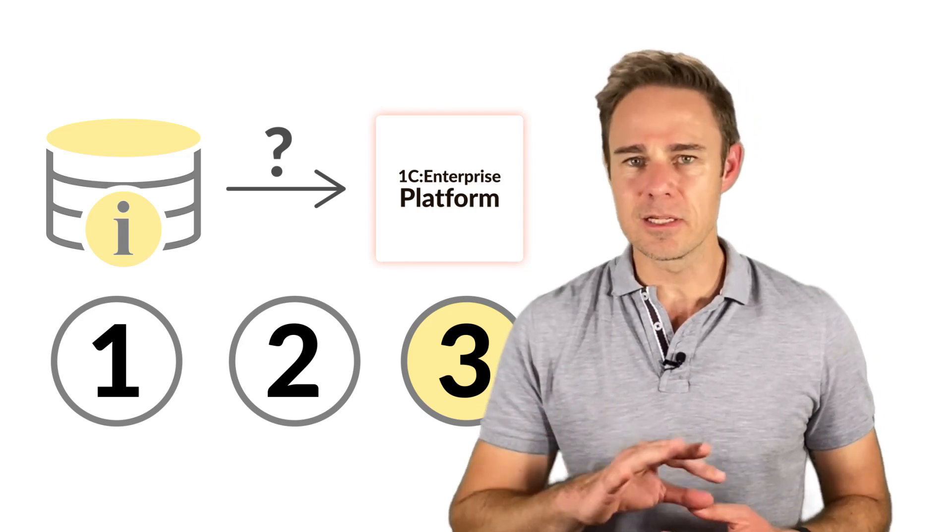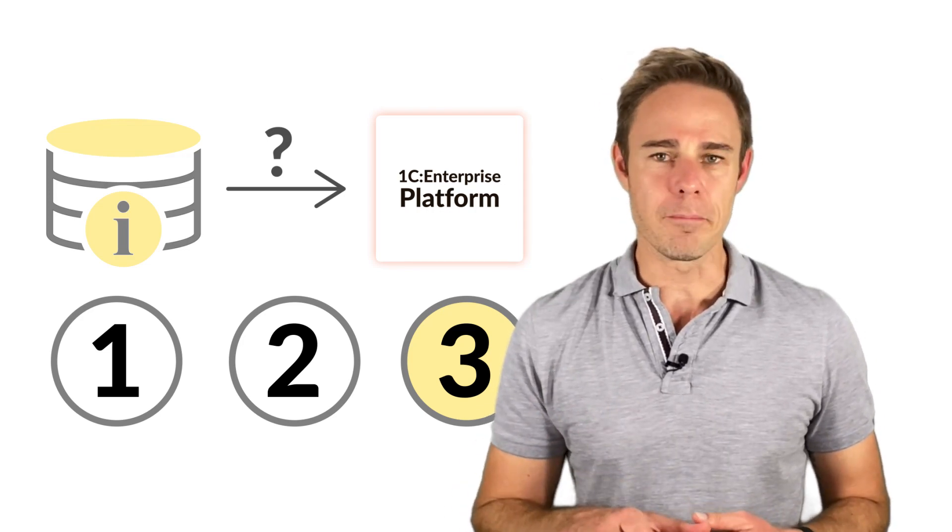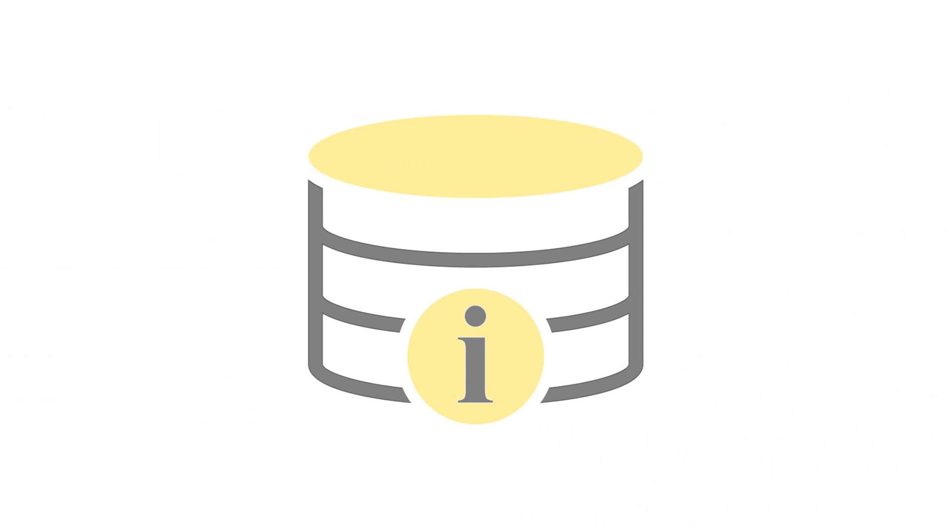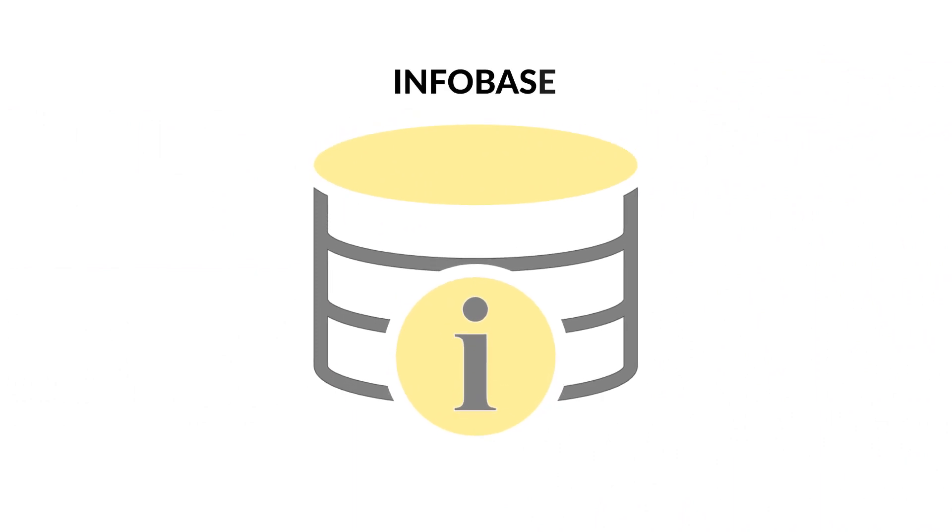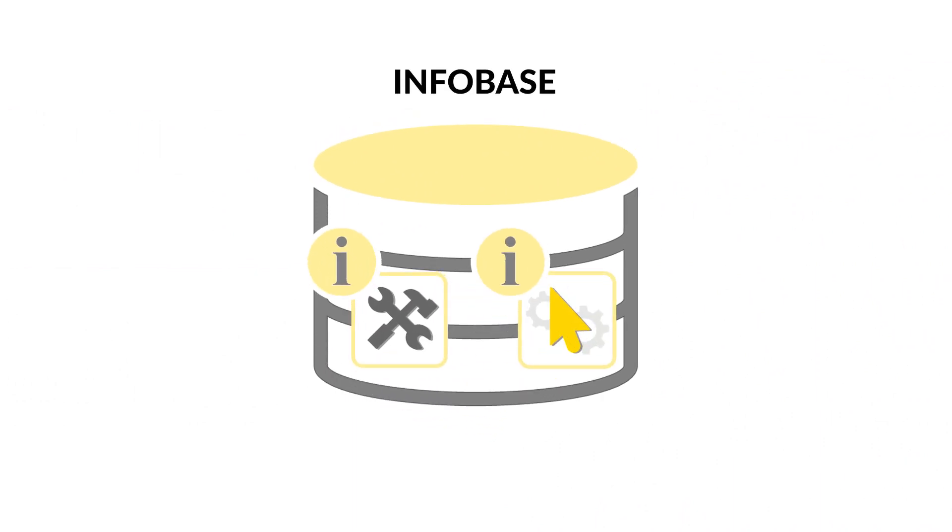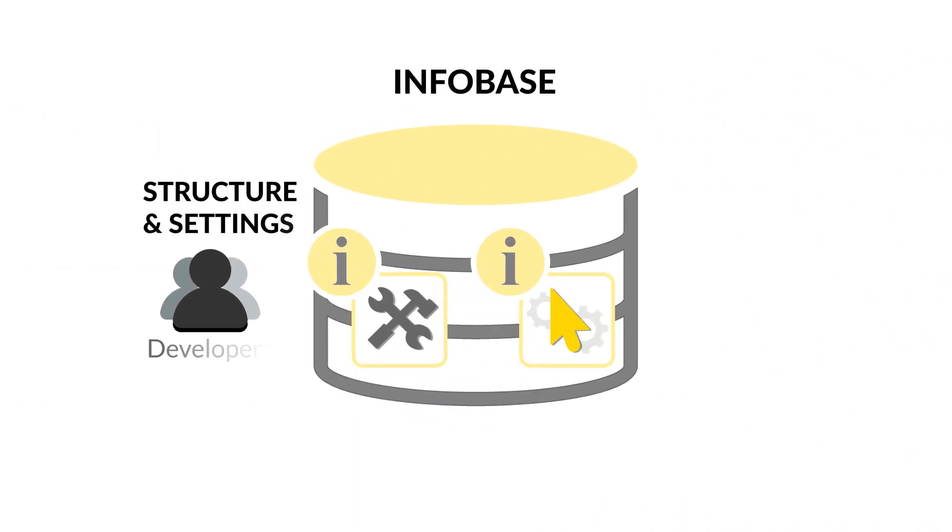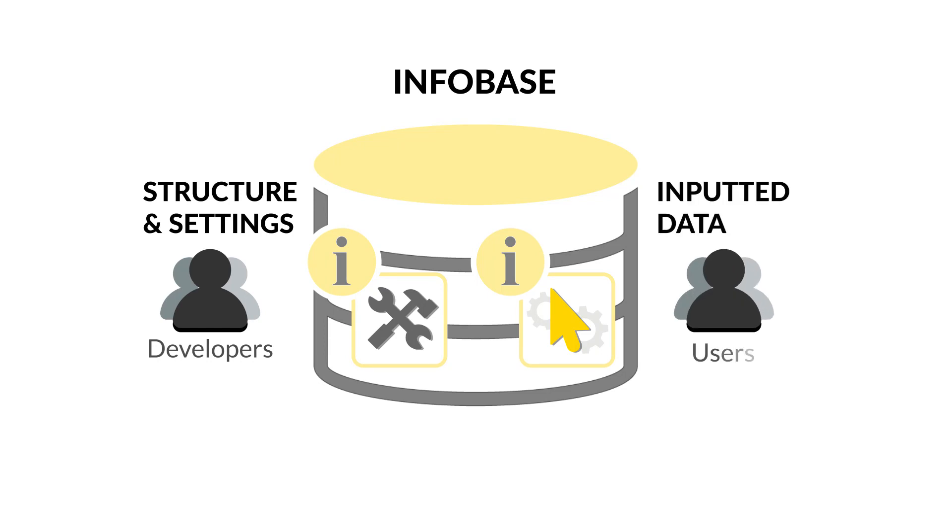So let's discuss the difference between them. The Infobase contains both information created by the Professional Developer in Designer mode, as well as all the information inputted by the user in 1C Enterprise mode.